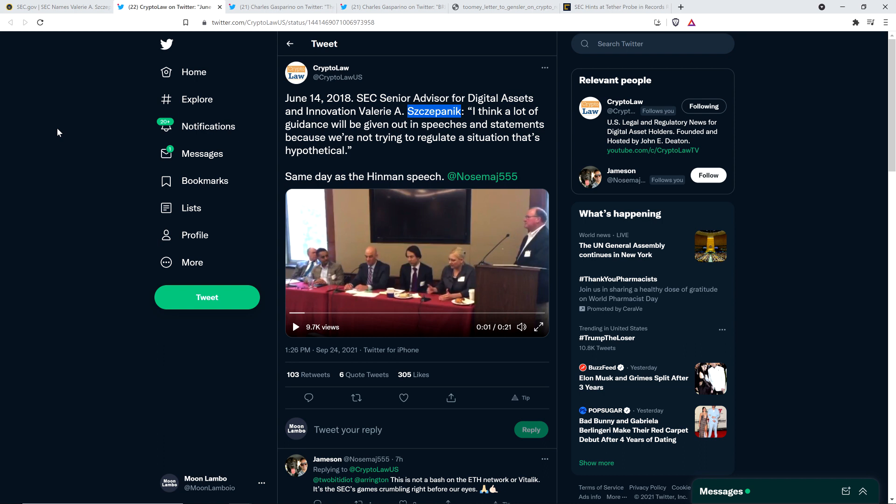Here is what she said. I transcribed this. Then if we have something concrete we can act on that in the form of no action relief or exemptive relief, and that's one path that I'm laying out. But there are obviously others, and I think a lot of guidance will be given out in speeches and statements because we're not trying to regulate a situation that's hypothetical.